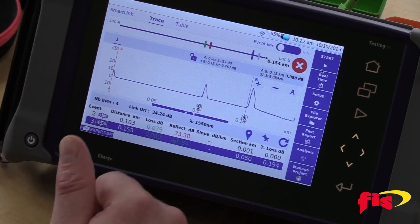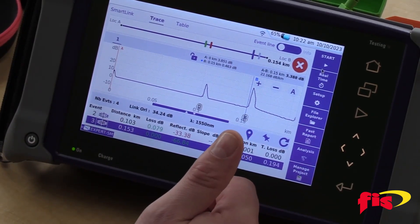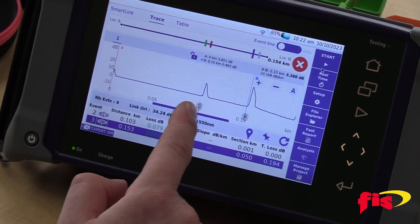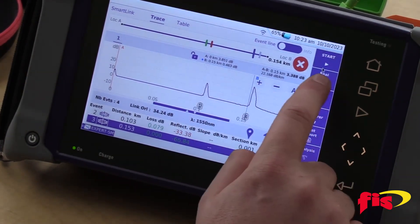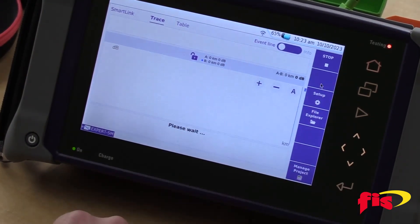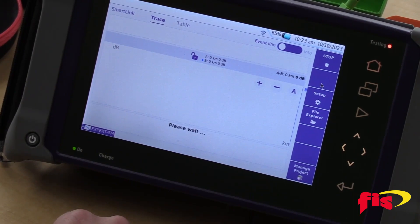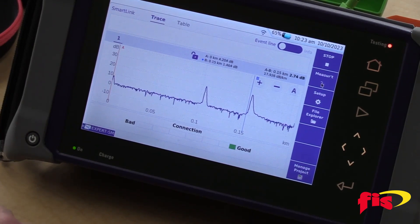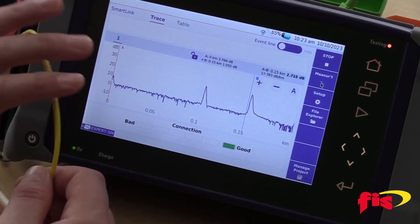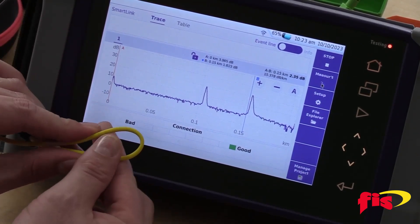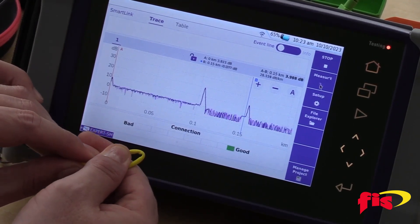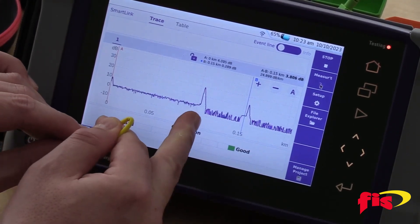In a scenario where this location is somewhere other than where my OTDR is, you can turn your OTDR on Realtime, go to the location where the dirty connection is, and to identify it, put your Realtime on 1550 nanometers. Then as I start to bend the cable, you'll notice that the signal drops down right there.